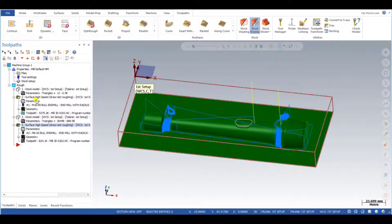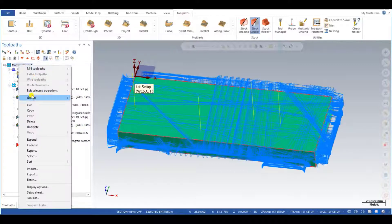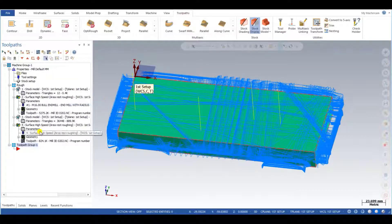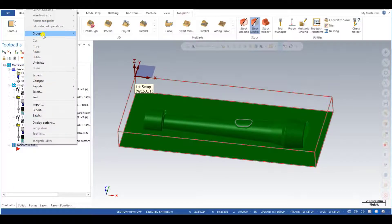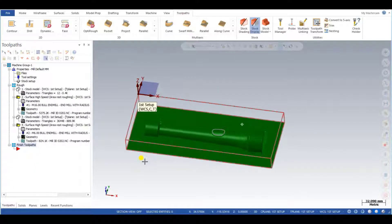I already have all these rough toolpaths created here, so now I will create a new toolpath group. For creating a new toolpath group, I click on machine group, right-click, go to new toolpath group. I can also rename it by right-clicking and choosing rename, or pressing F2. I just rename it 'finishing toolpaths'.